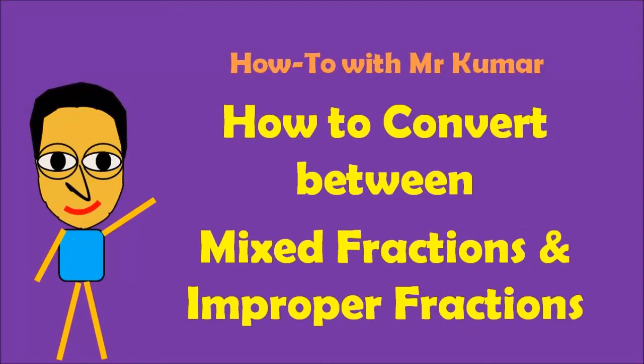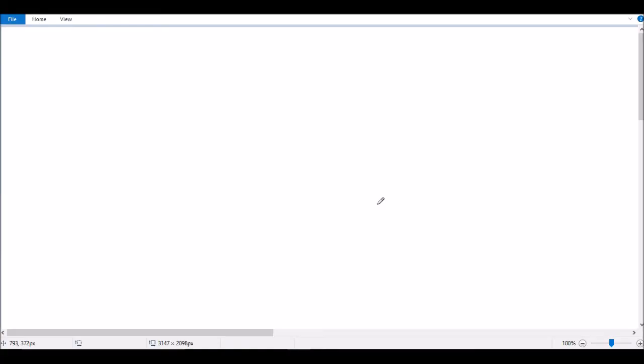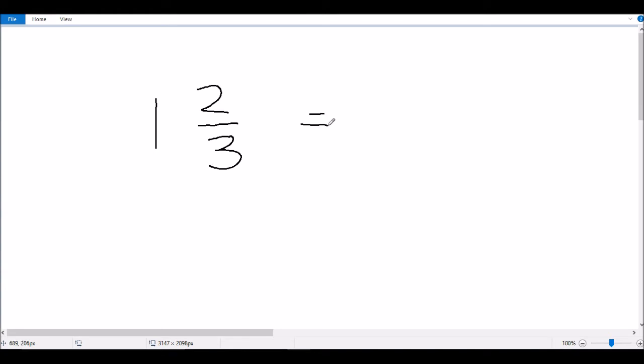Hello everyone. In this video I'll show you how to convert between mixed fractions and improper fractions. So let's first do an example to show you how to convert a mixed fraction. Let's say we had to convert one and two thirds — this is a mixed fraction. How do we convert that to a fraction form?